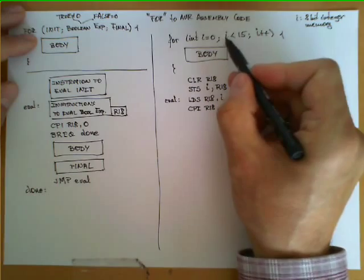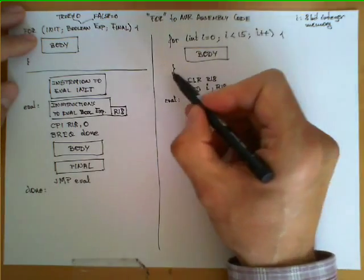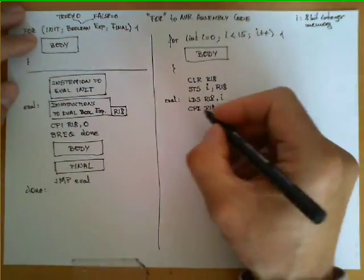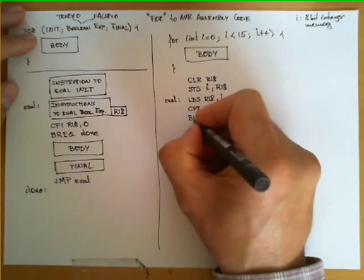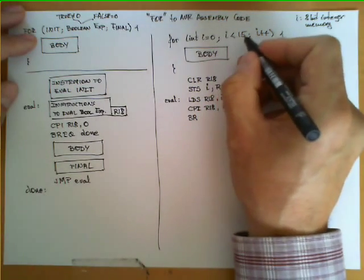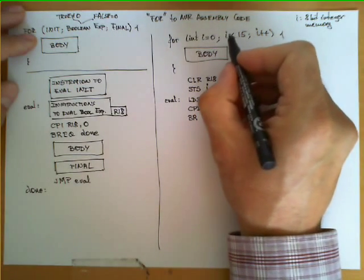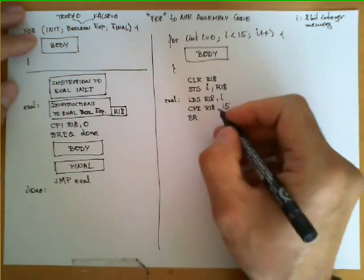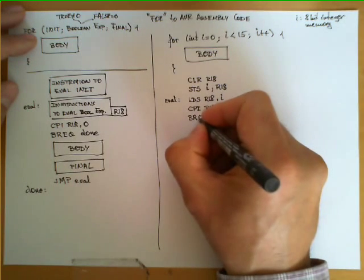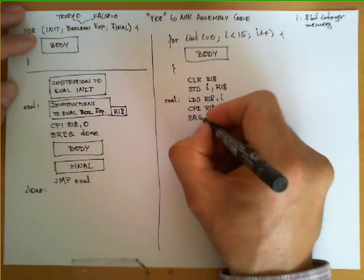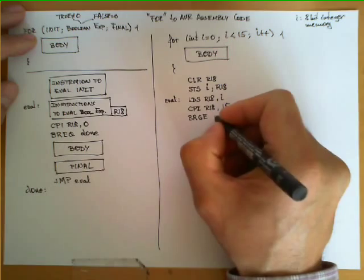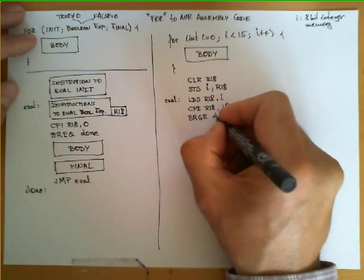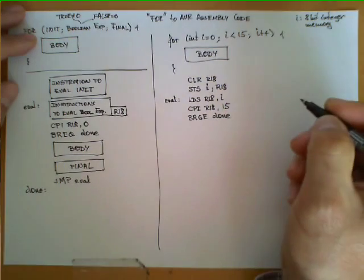Now, if this condition is false, we know we have to skip the body and terminate, and this is the same as choosing a conditional branch. This condition being false means that I is greater or equal than 15. Therefore, we can choose the conditional branch BRGE and jump to the label DONE.